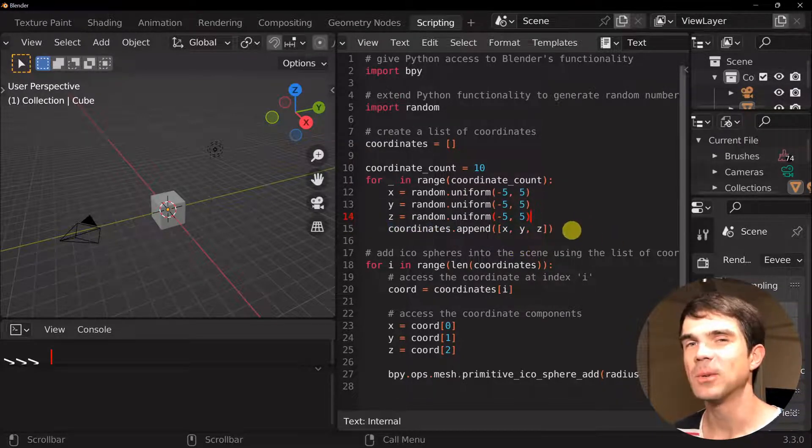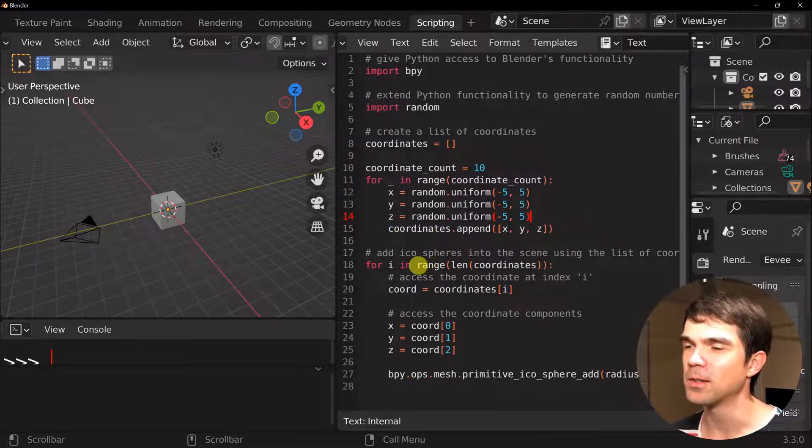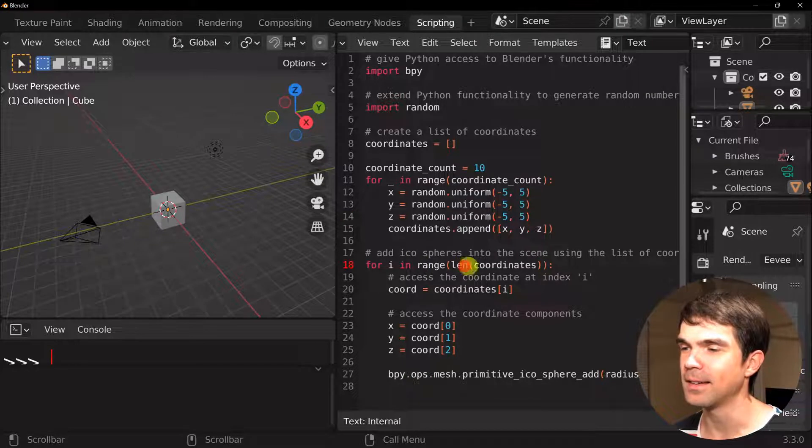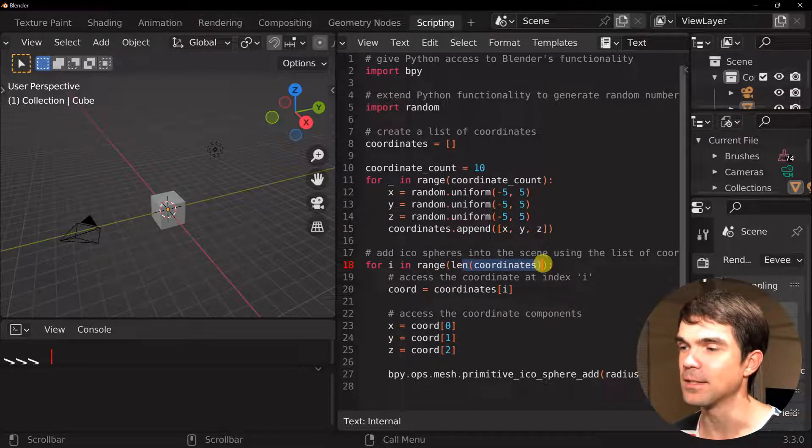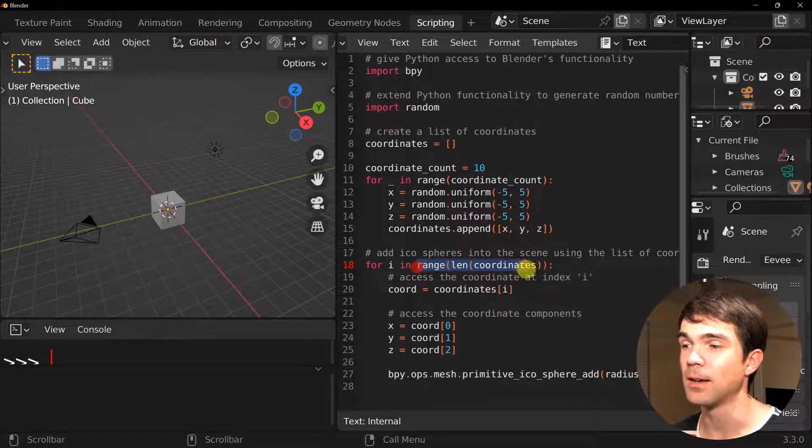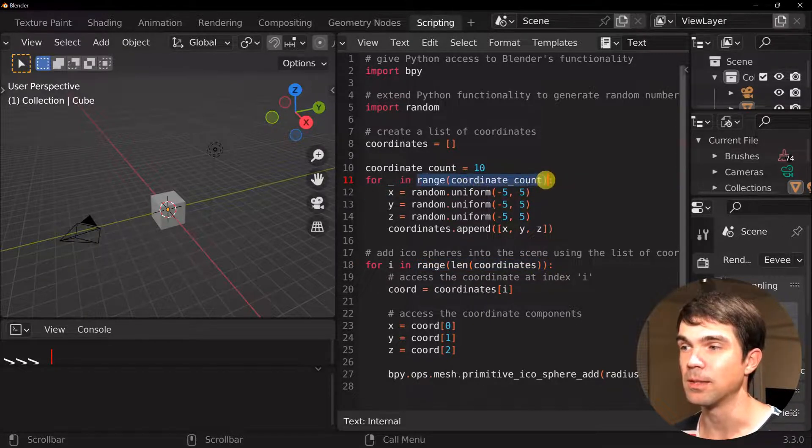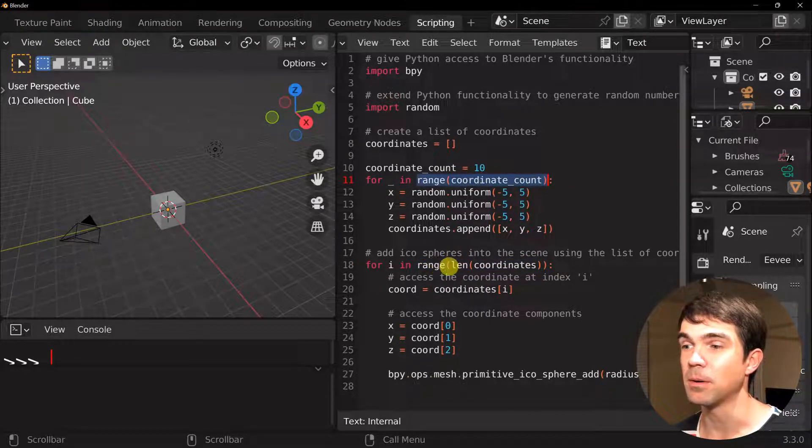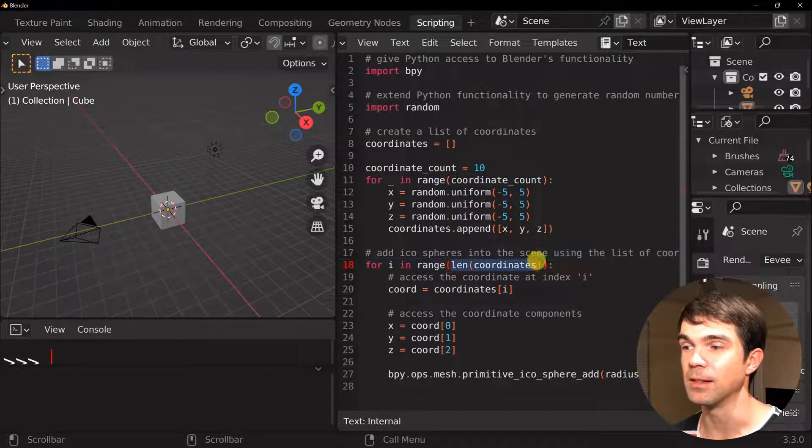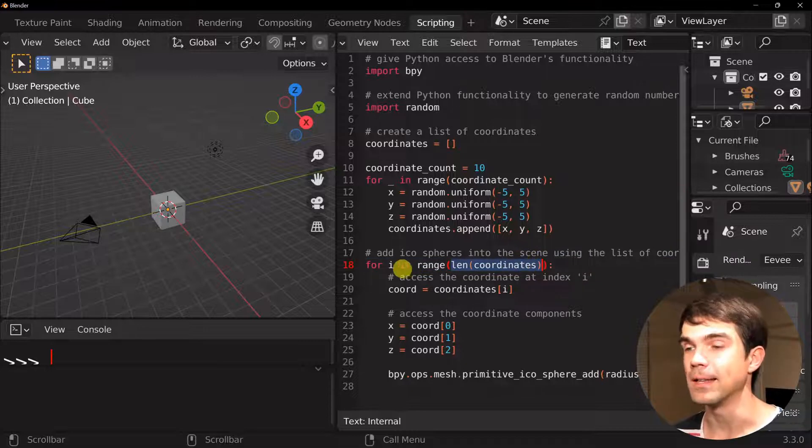Next, we'll loop over the length of this list. So we're getting the length and we're creating a range. So it's similar to what this does here, but we're just using the length of our list.